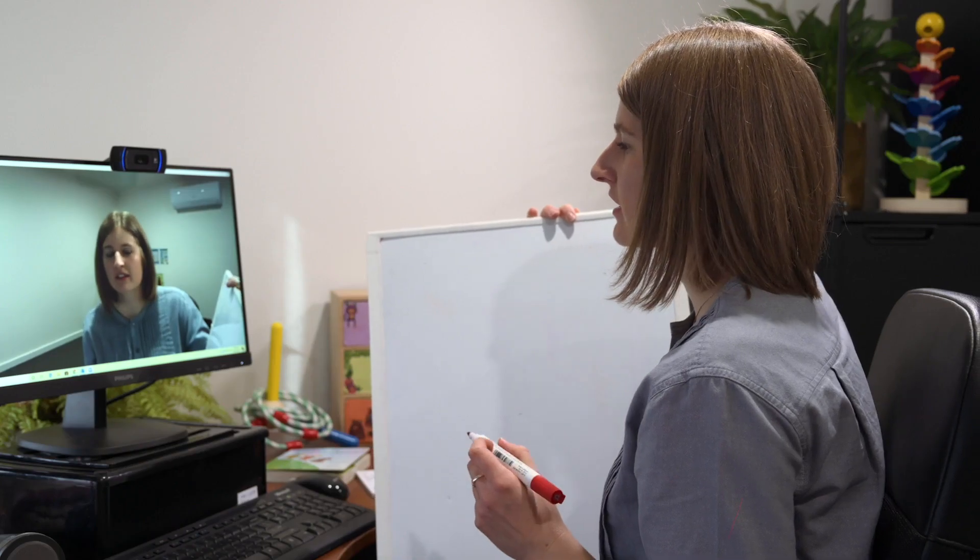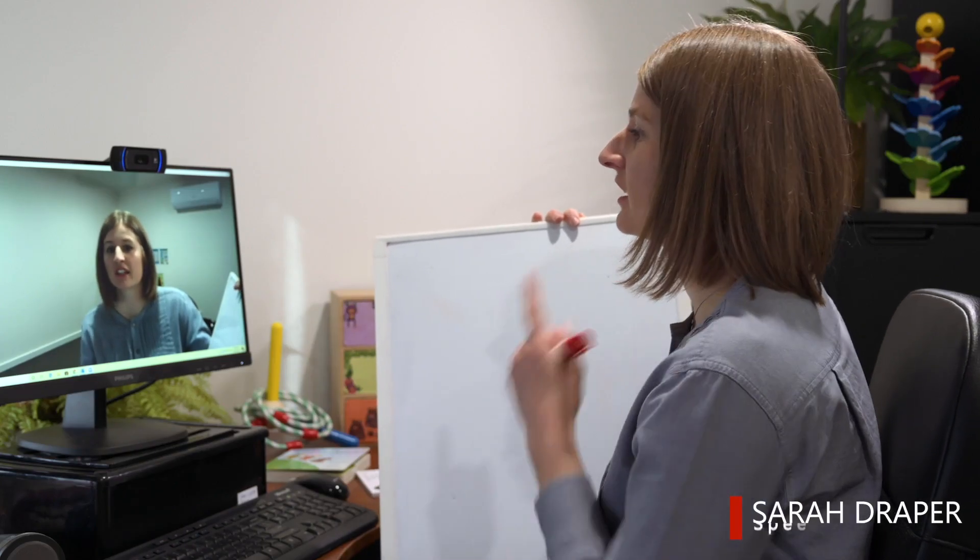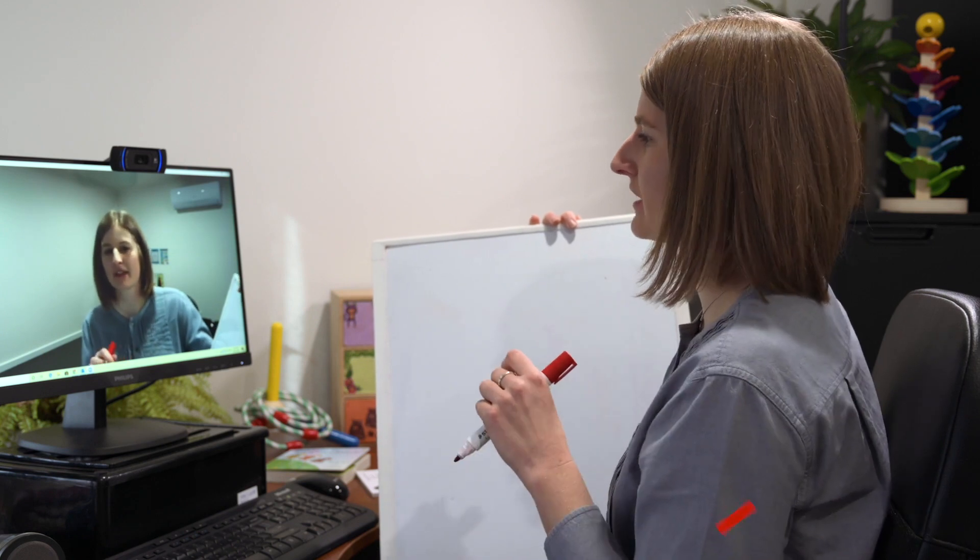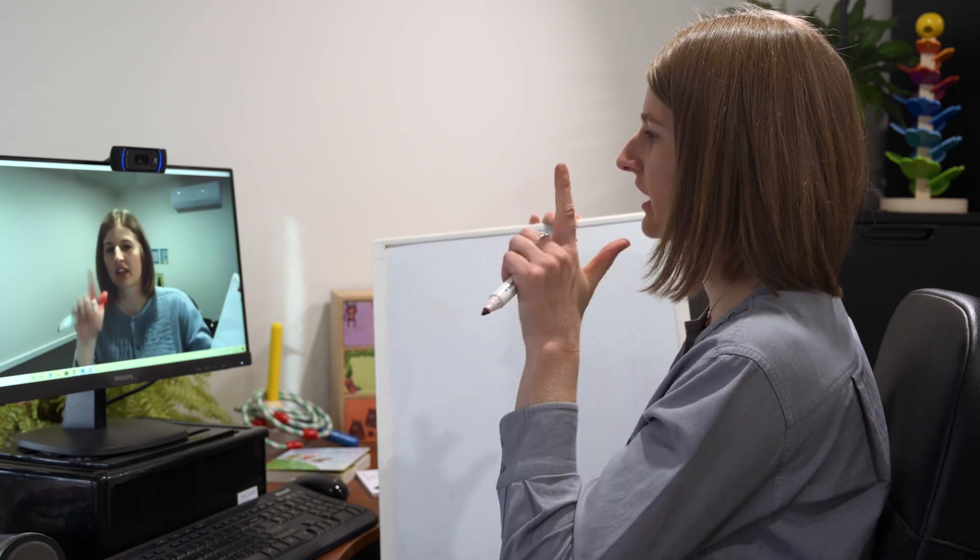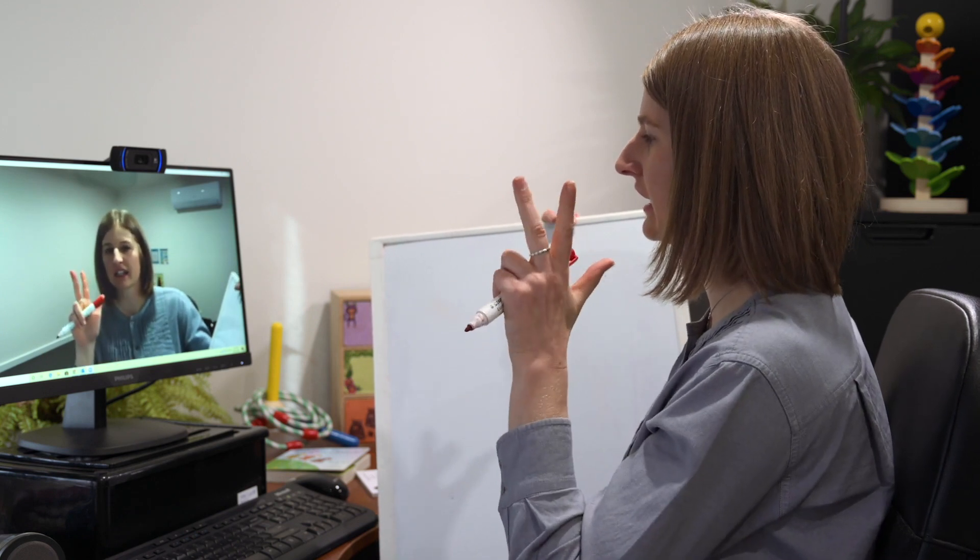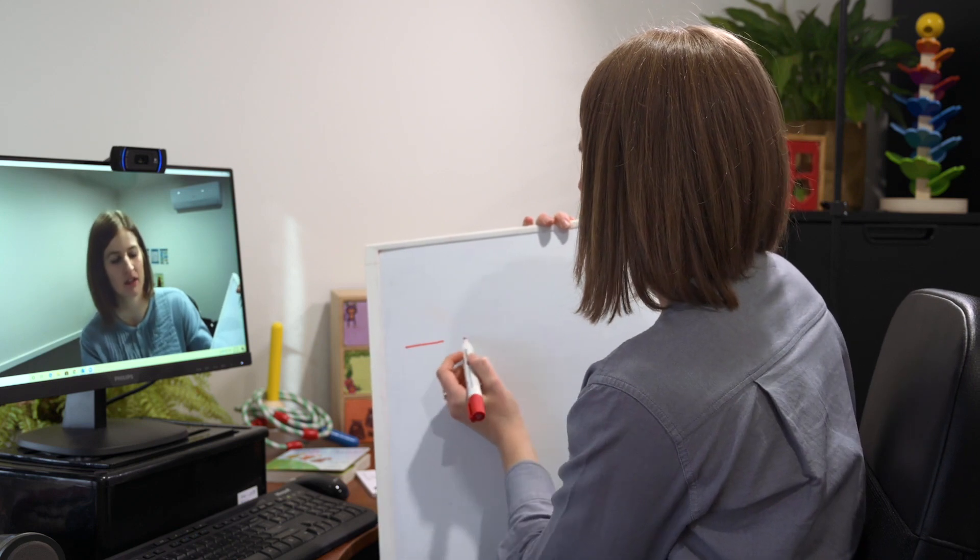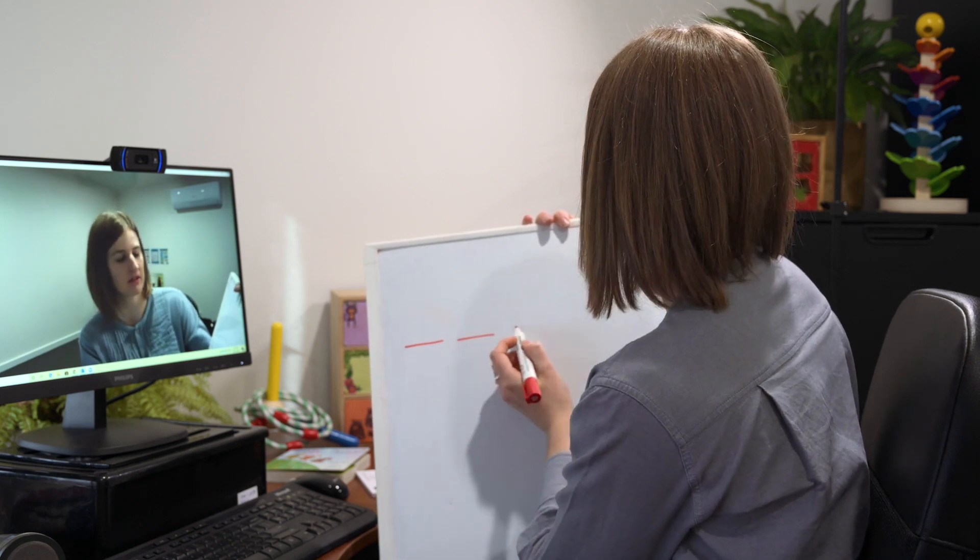Alright so our next word is chin. This is my chin. So let's think about how many sounds we can hear. Ch, i, n. Alright. Three sounds.